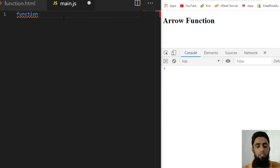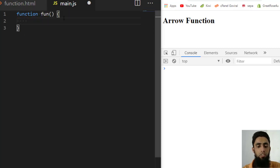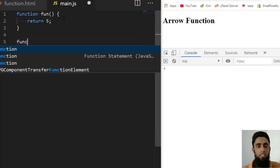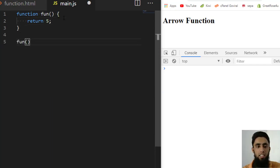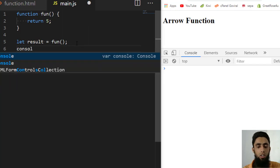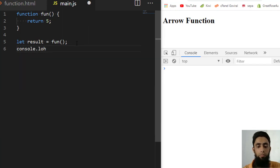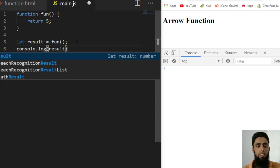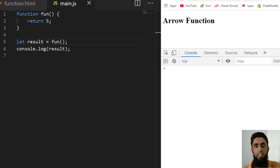First, I am going to write a function named 'fun' that returns the value 5. To call this function, the syntax is the function name followed by parentheses. Since I am returning a value, I need to assign it to a result variable, and then do a console.log of result. Once you refresh the page you will get the output 5.